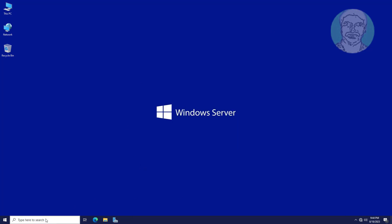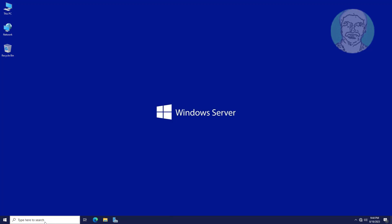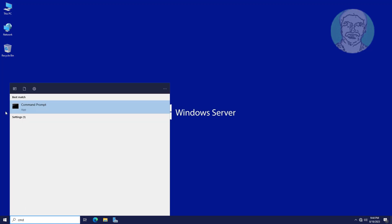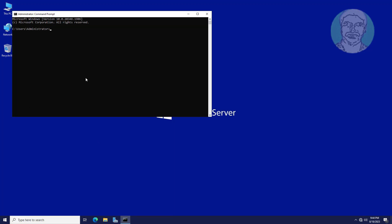Type cmd in Windows search bar, click Command Prompt. Type gpupdate space slash force.